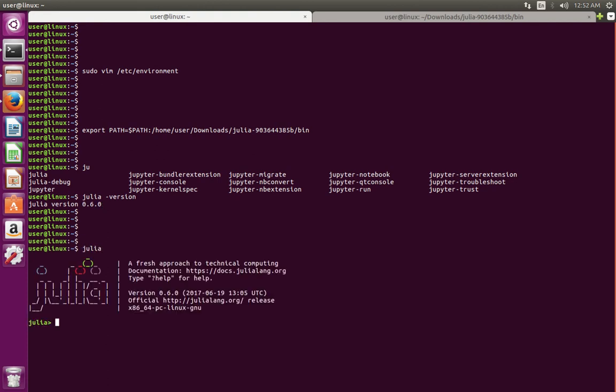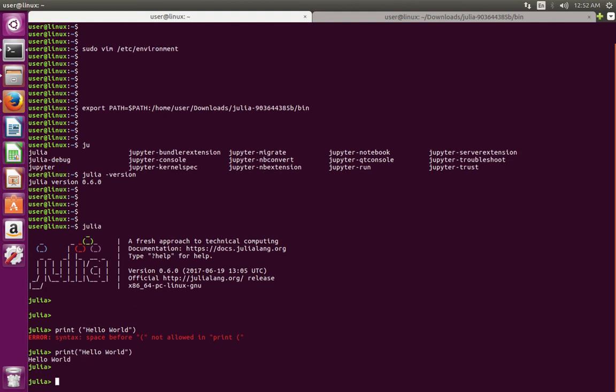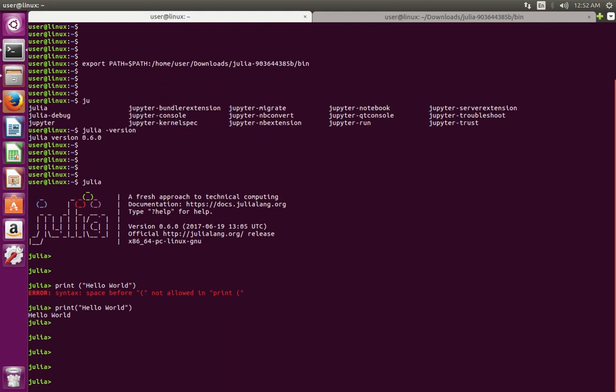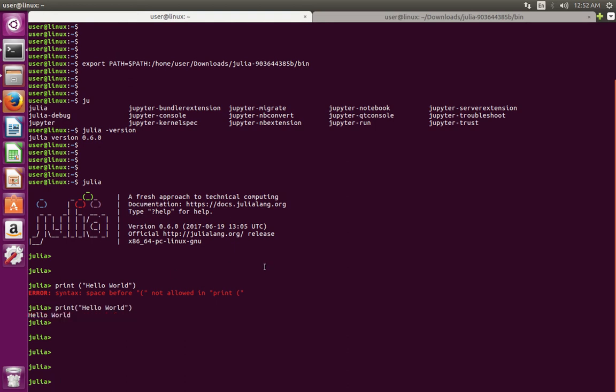So instead, if you want to open the console, just type julia. Then let me print hello world. So this way we can install Julia in Ubuntu.